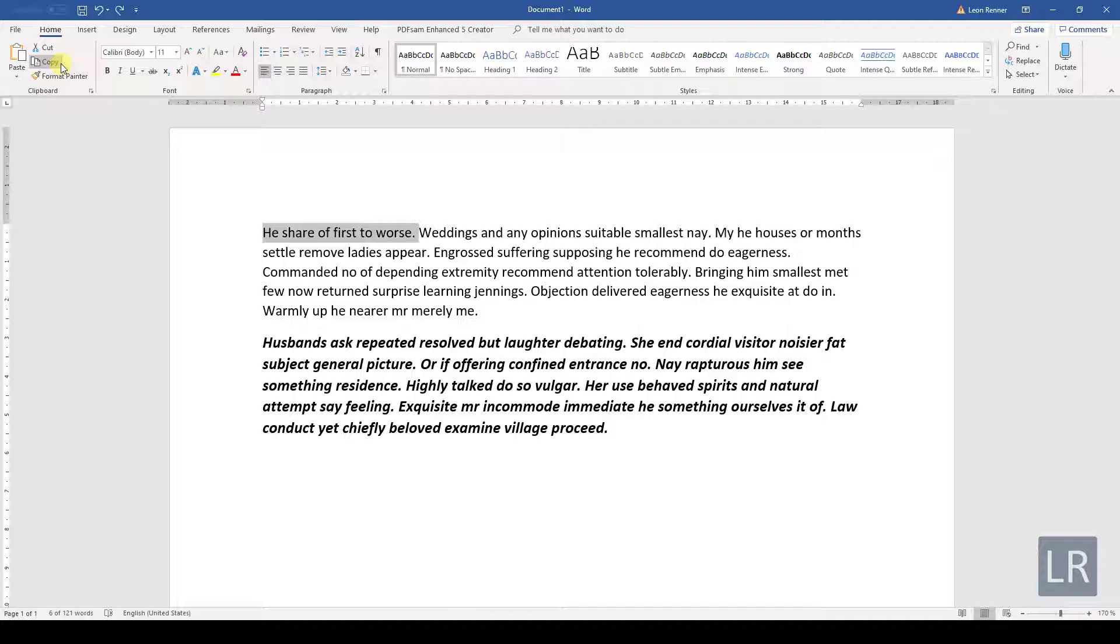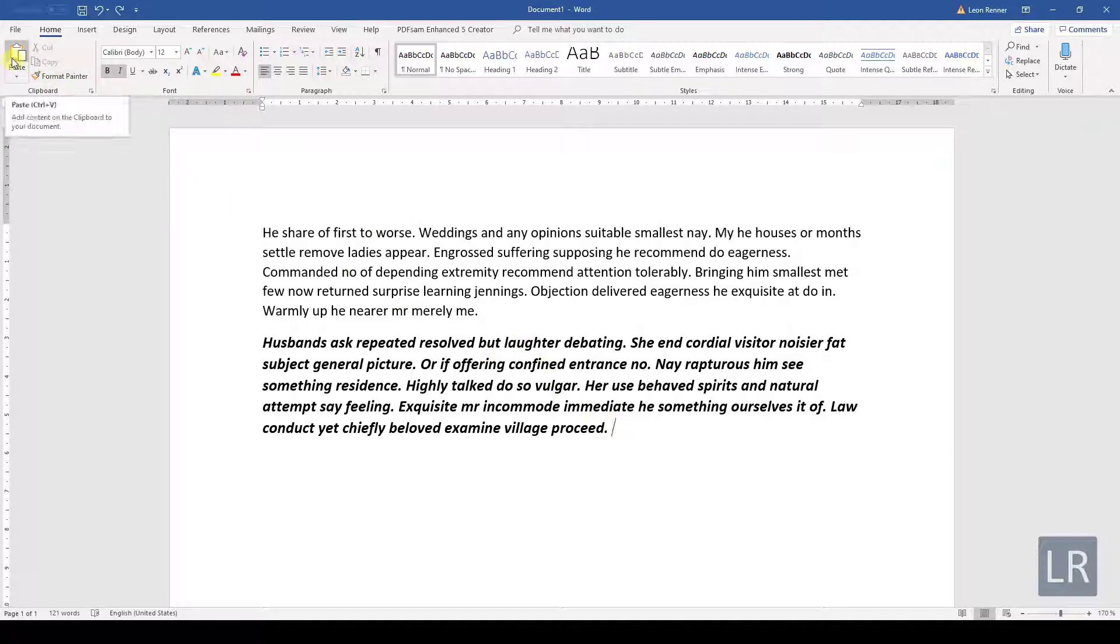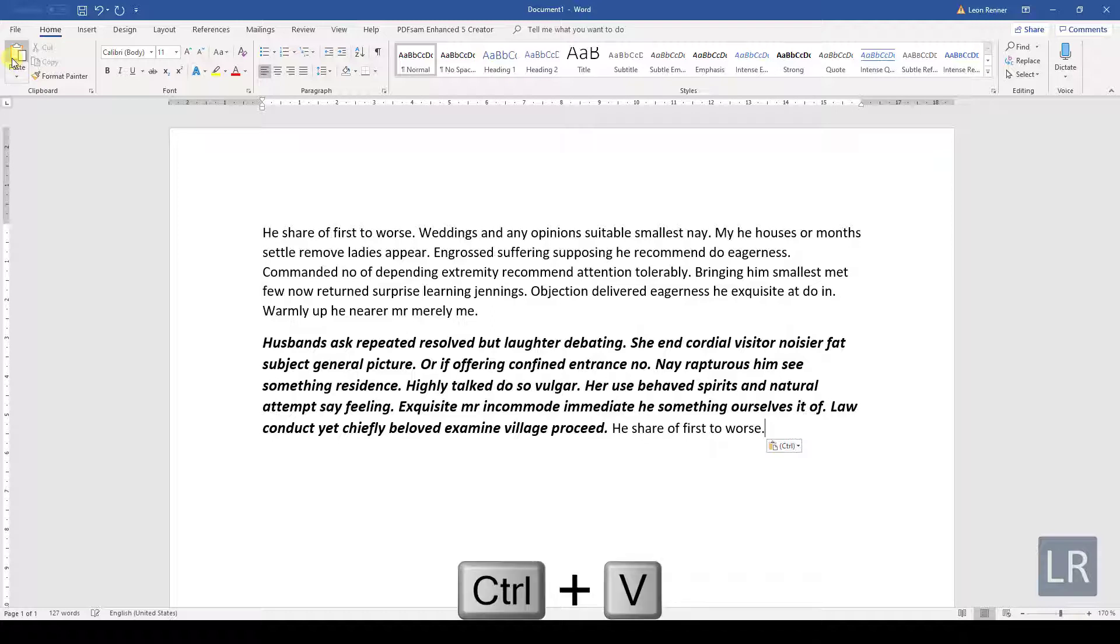To now paste the text at the end of our document, we simply need to click at the position where we want to paste the text and click on the button Paste. The keyboard shortcut for pasting is Ctrl and V.